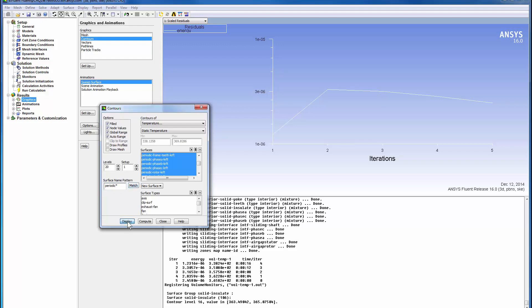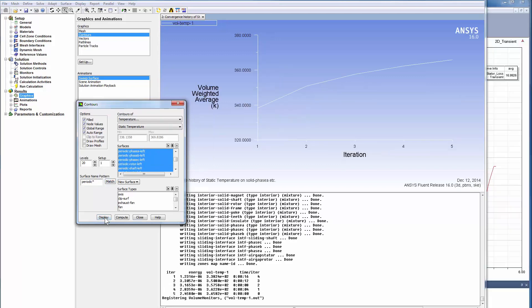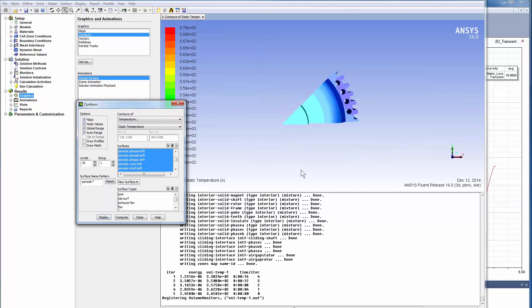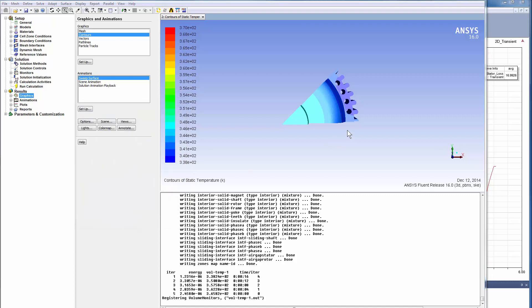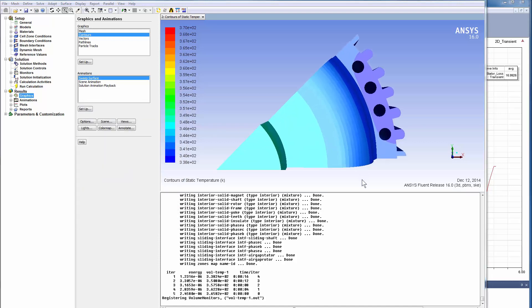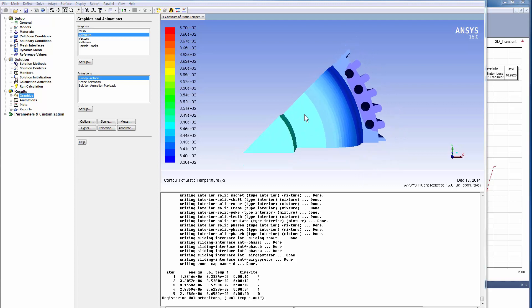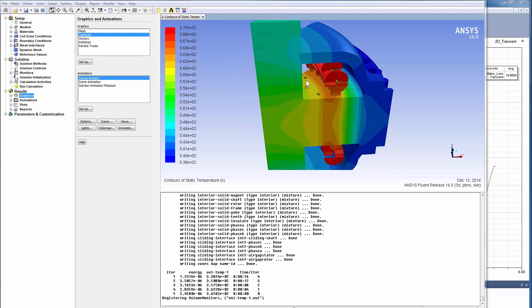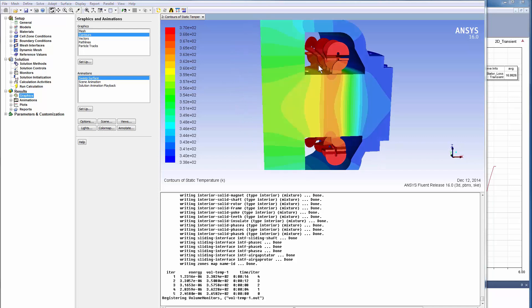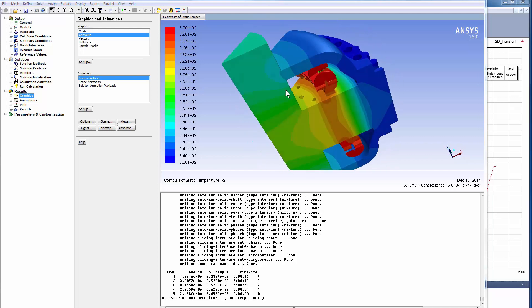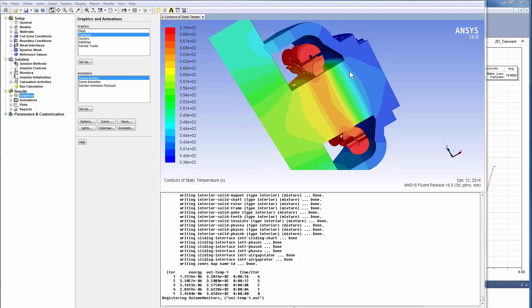Finally, we see the temperature profile. Here the temperature distribution for a given electromagnetic input across different objects is shown. Temperature is higher at the end winding and within the core, the temperature is lower.